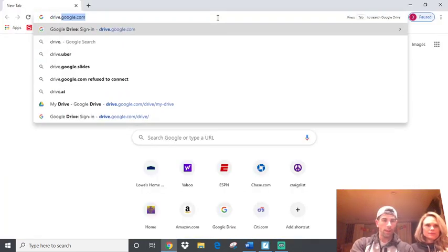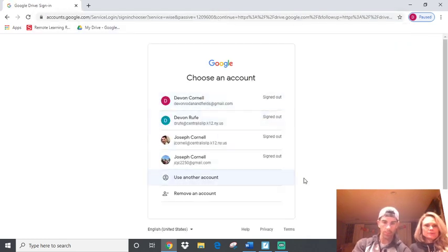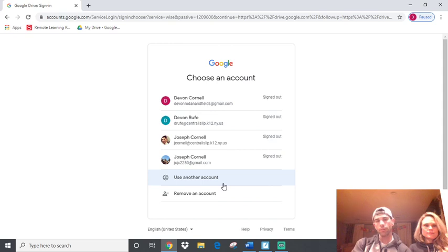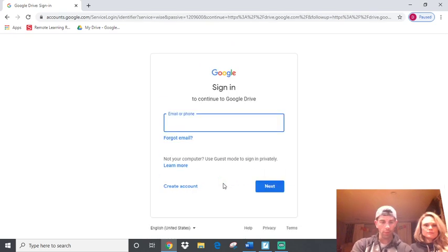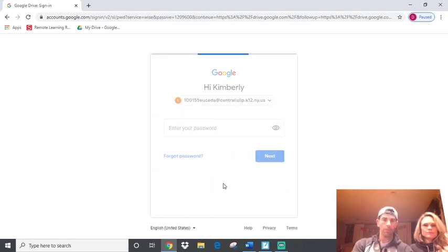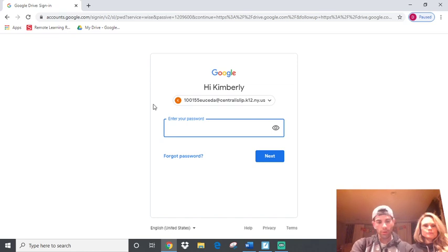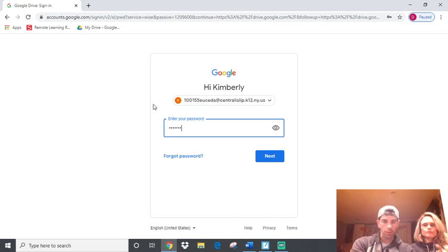Drive.google.com. So, I have a student account here that I'll be able to help you, so you'll see exactly what it'll look like on your account as well. So, again, it's ID number, last name, at centralislip.k12.ny.us. So, I'll put that in there, and then the password, again, the full year, four numbers, two numbers for the month, two numbers for the day.